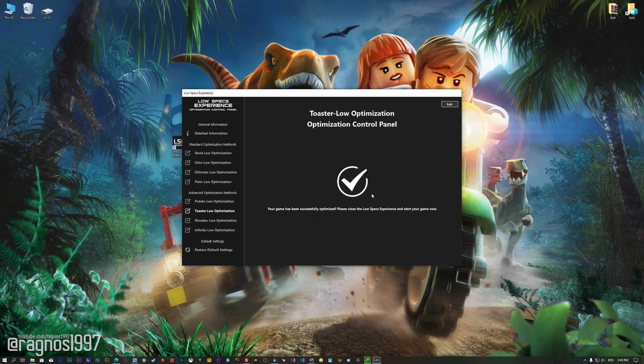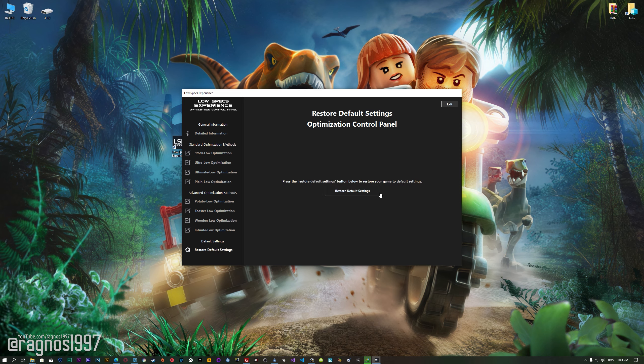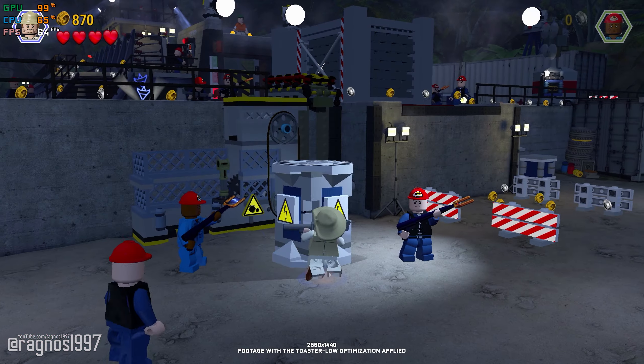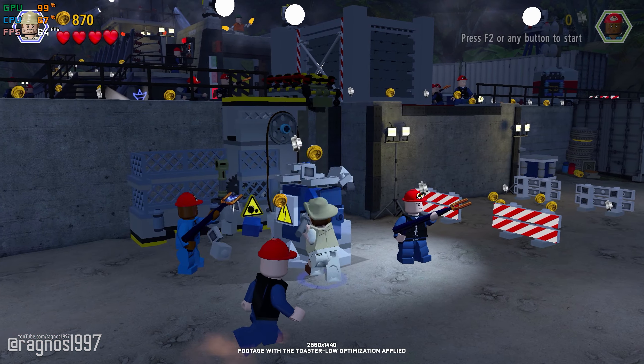Also, if you are not satisfied with what you see, you can always restore your game to default settings by choosing the Restore Default option.